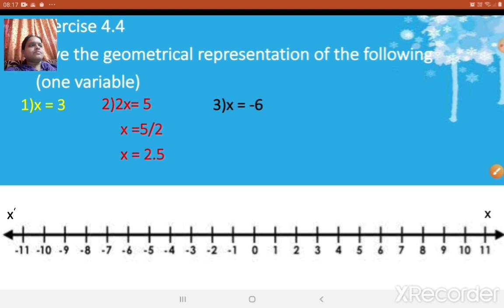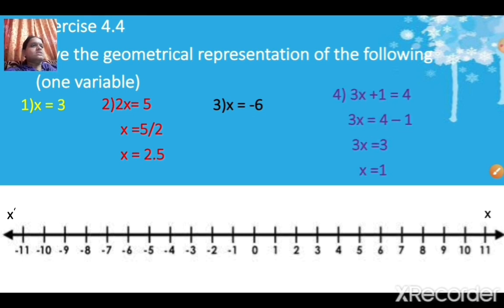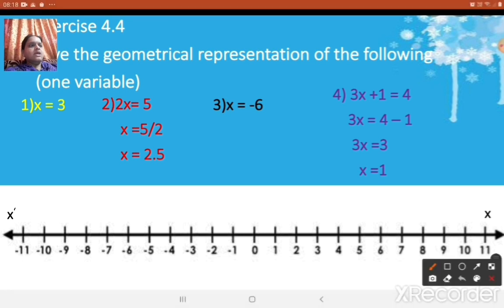The next one is 3x + 1 = 4. In this case you have to simplify and solve the linear equation to find the value of x. So 3x + 1 = 4: shift the number 1 to the right-hand side, giving 4 - 1 = 3. So 3x = 3, therefore x = 1. To represent geometrically — x = 1 — this point you can see here, and you write it as x = 1. It is very easy to represent a given equation geometrically using one variable.